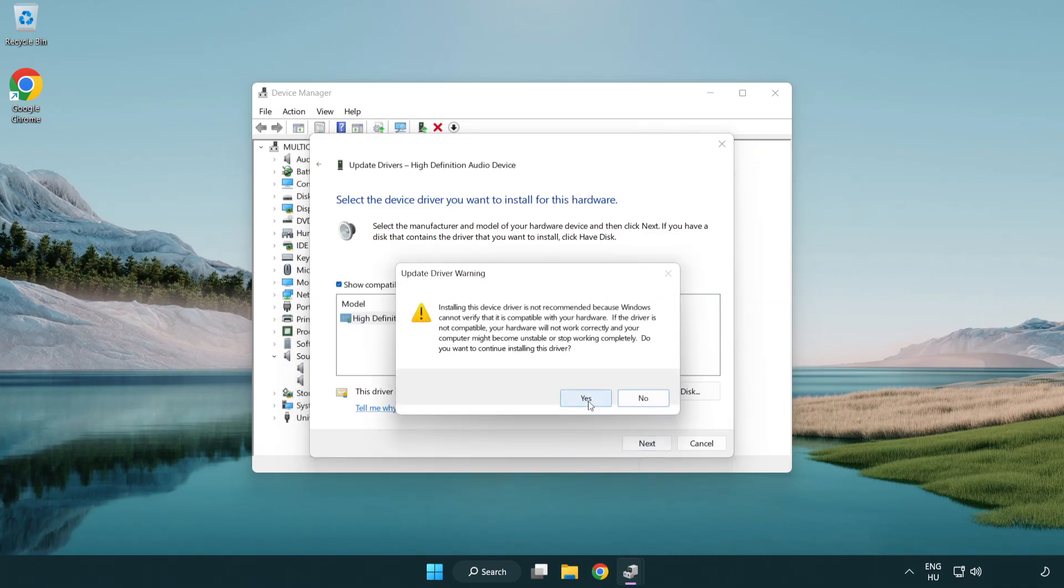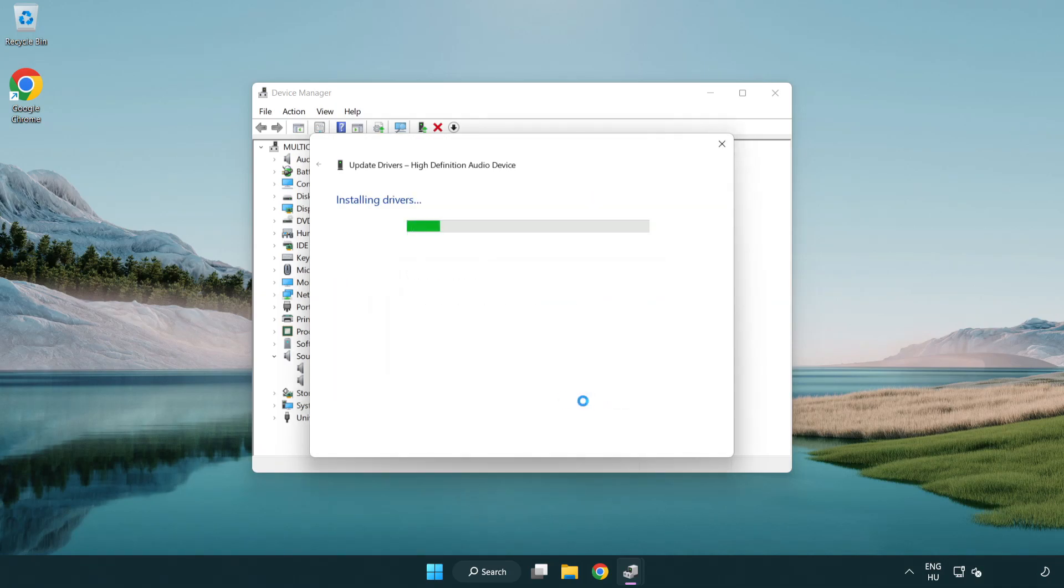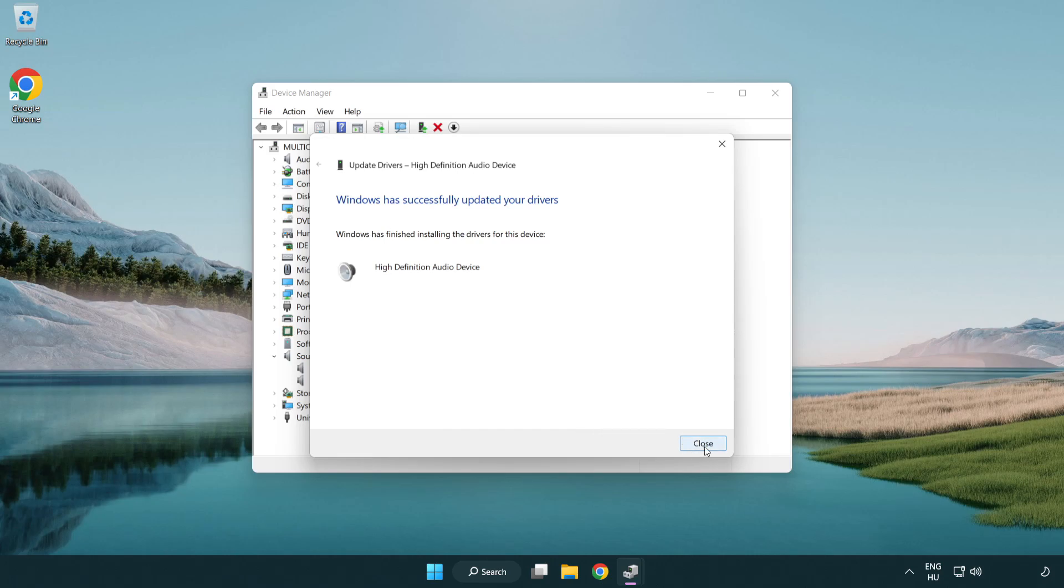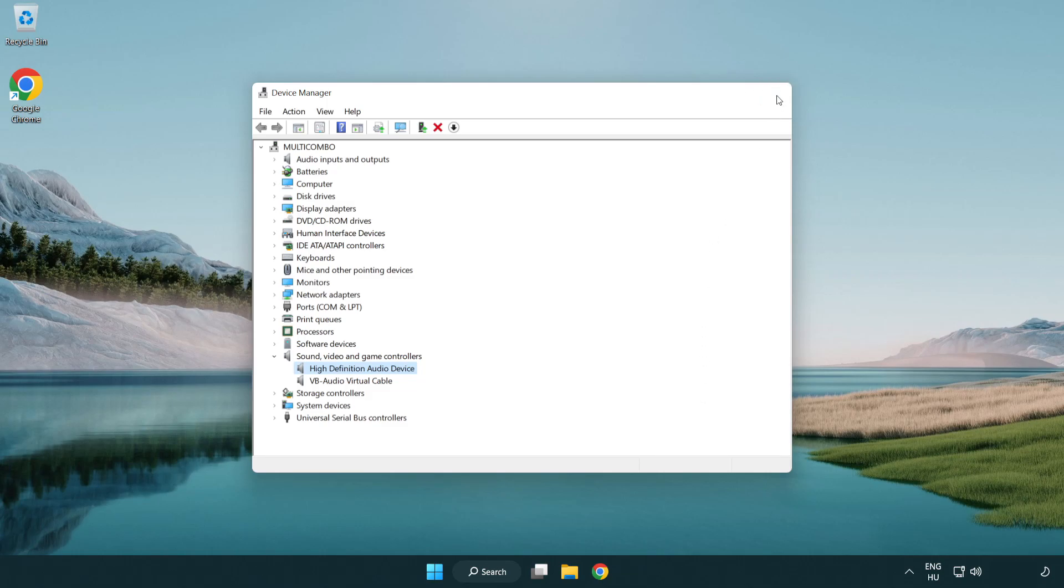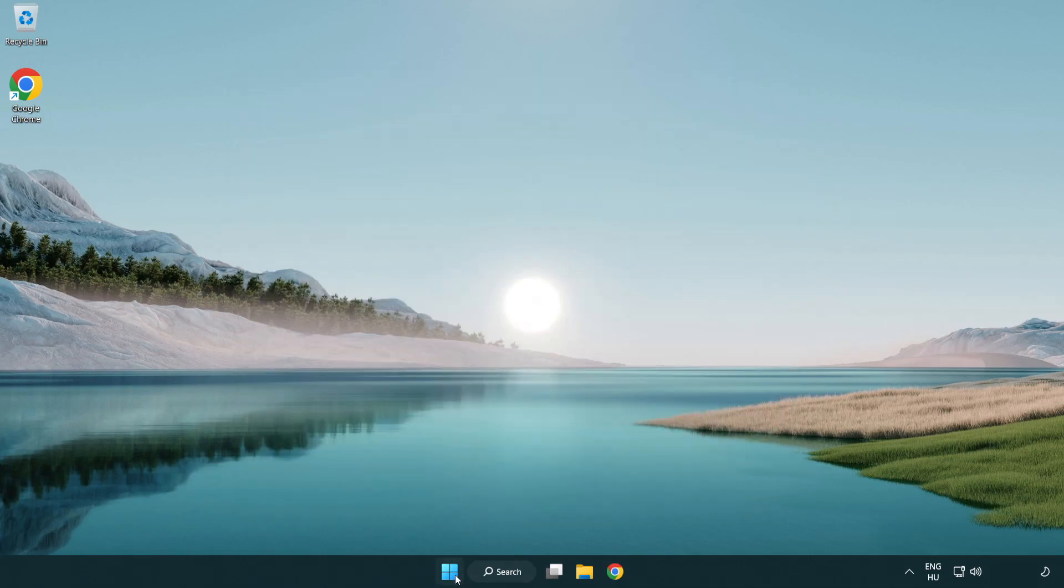Click yes, then click close. Close window and restart your PC.